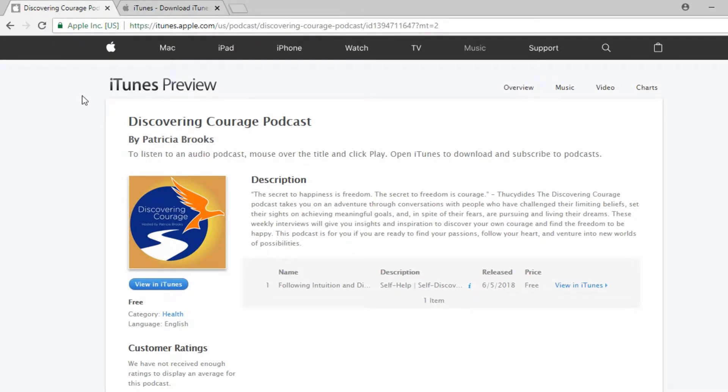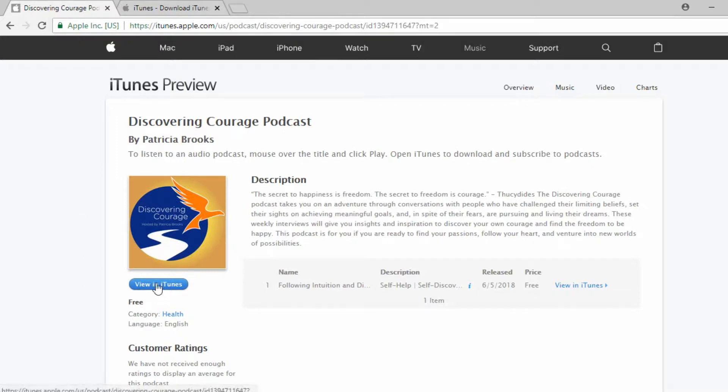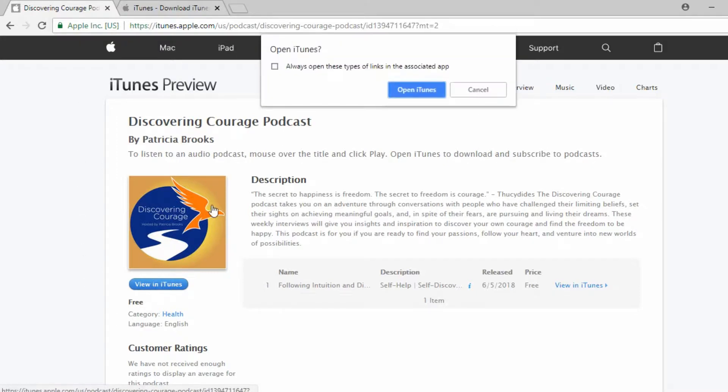I will leave a link to my Discovering Courage podcast in the description below. When you click that link, you'll come to this page. You'll want to then click on View in iTunes.